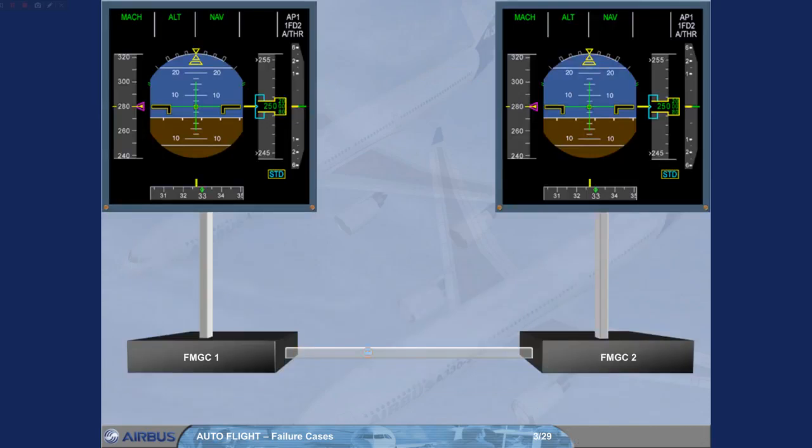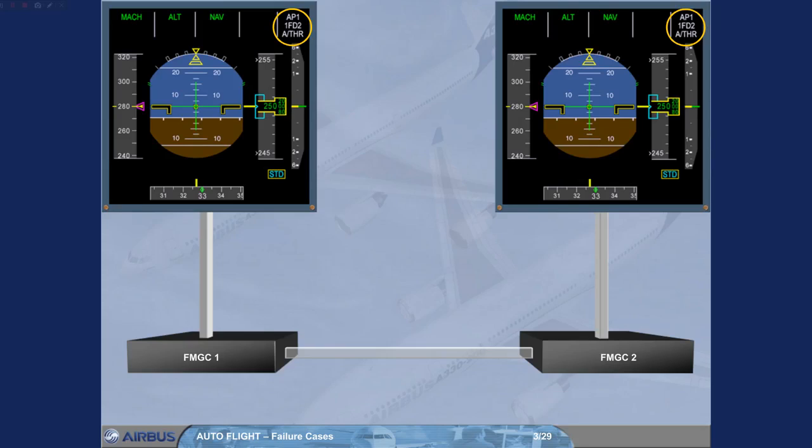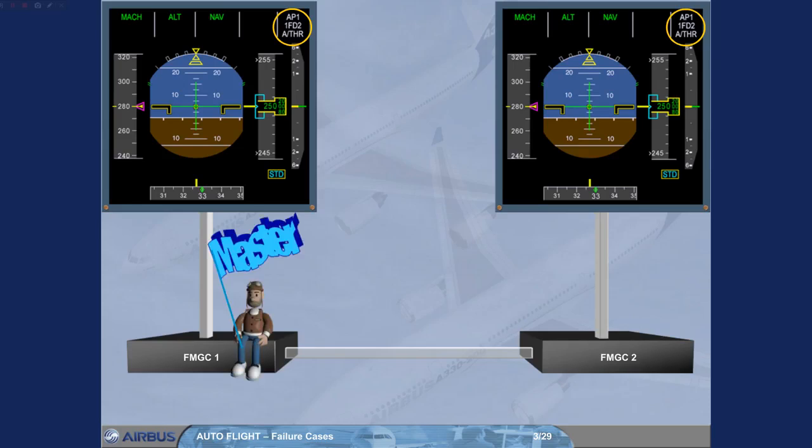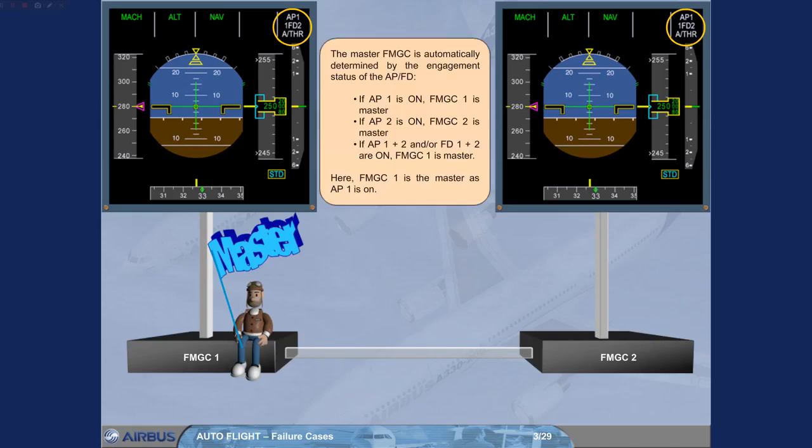The Master FMGC is automatically determined by the engagement status of the APFD. If AP1 is on, FMGC1 is Master. If AP2 is on, FMGC2 is Master. And if AP1 plus 2 and or FD1 plus 2 are on, FMGC1 is Master. Here, FMGC1 is the Master, as AP1 is on.